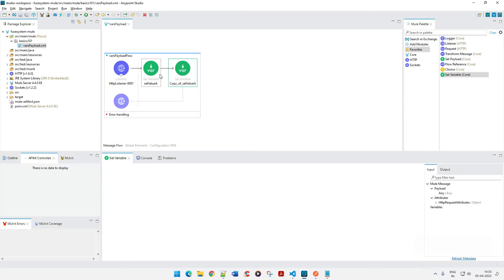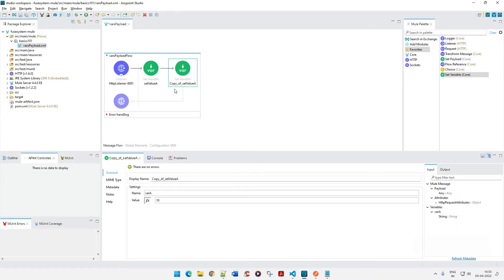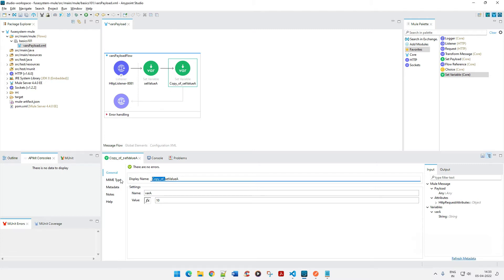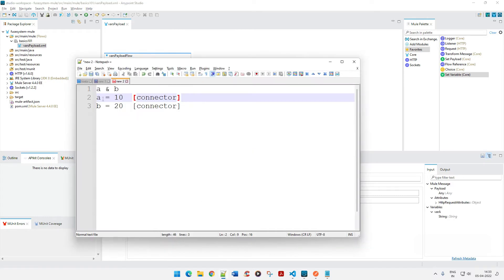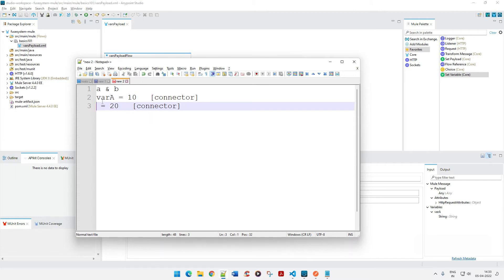I'll copy the connector and paste it. Note: if you copy and paste a connector you'll always get the name as 'Copy of' — remember that. So I'll remove that prefix, name it 'Value B', and set the value to 20. Now I've set two values: var_a and var_b.